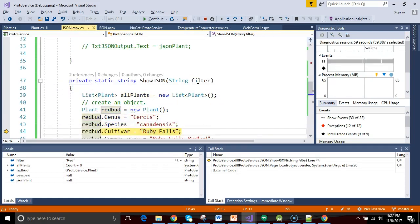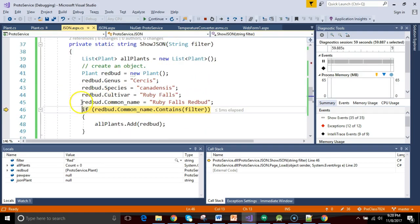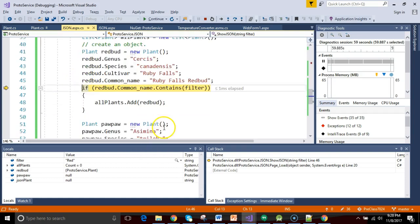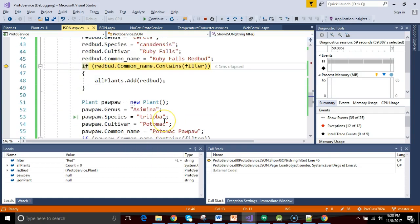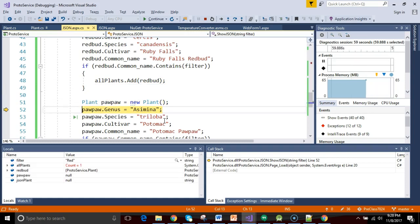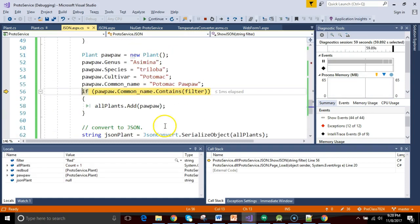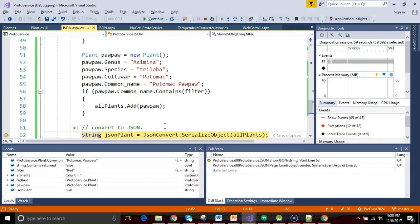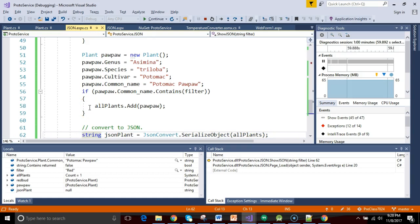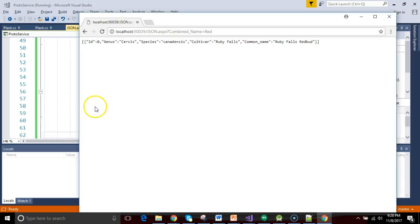So I choose F11, and here we are in the showJSON method. We construct the redbud, and then we decide whether or not to add the redbud to the collection. Truth is, we could have probably moved this if test up a little bit more to save a bit of processing cycles. But nonetheless, does redbud contain red? Yes, it does. We add it to the collection. Now we create the pawpaw. Does pawpaw contain the word red? Well, not this one. So you see it skips right over the Ftest body here. Then F5 to continue, and sure enough, we get our results.